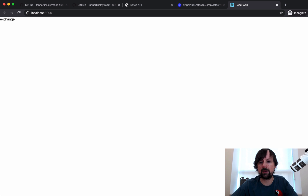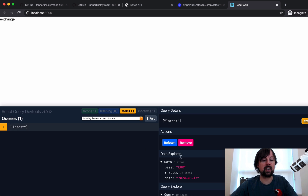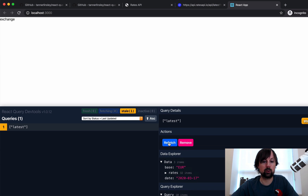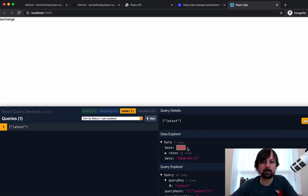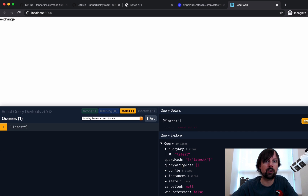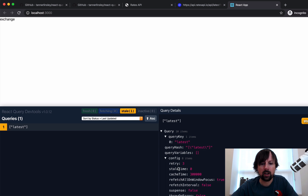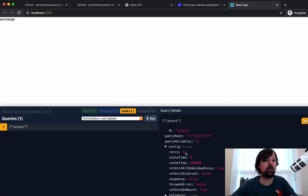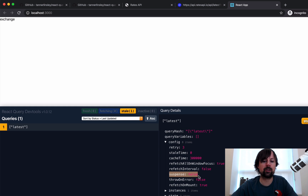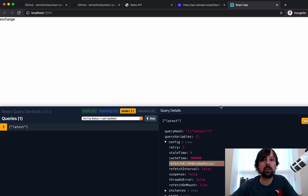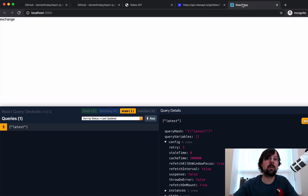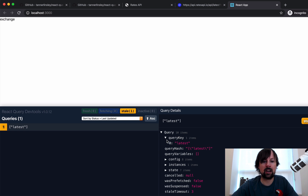We come back to the app — we're still not showing anything yet, but if we look in the DevTools panel, we can see it's performing our query. On the right side, we have options to remove it or refetch it, and we can see what it's returning — the base defaults to euros along with all the exchange rates and date. It also shows all the config options: it will retry three times if it fails, it can be configured with suspense, how long to cache a value, and whether to refetch on window focus — meaning if you switch away and come back, should it automatically refetch the latest data.